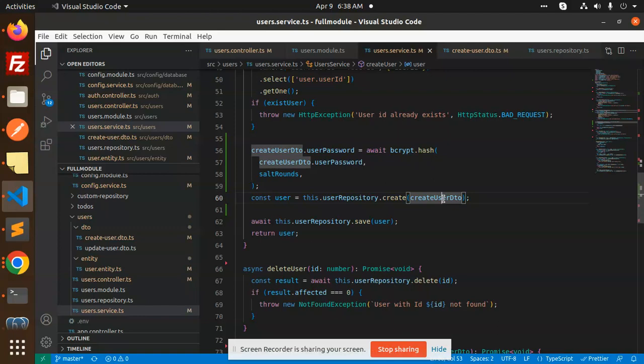For the login we have to use the token process, which is JWT. So let's see the integration of JWT. Those who haven't subscribed to my channel yet, please subscribe, and if you like the video please like, share, and comment.